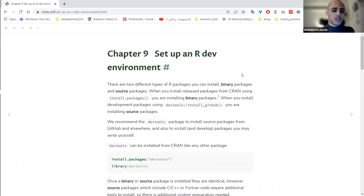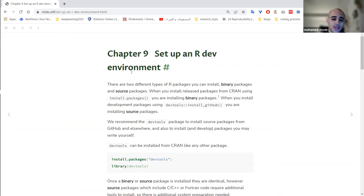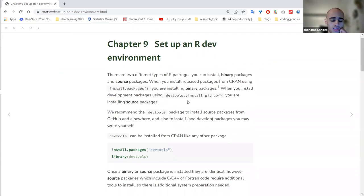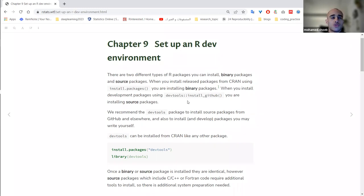Today we'll be discussing chapters 9 and 10. Like many chapters in this book, they're brief and focused on a very specific point. Here we'll be talking about how to install packages on Windows and Mac, best practices, what to do and what not to do, the difference between binary and source packages for chapter 9, and in chapter 10, how to deal with source packages available locally and how to load them.